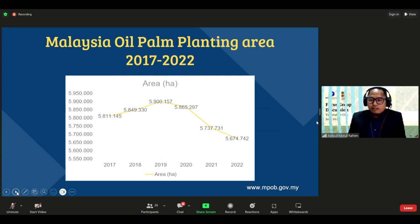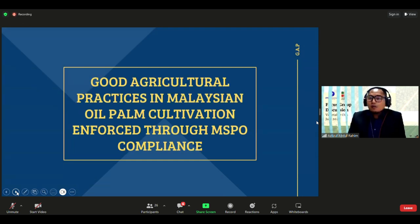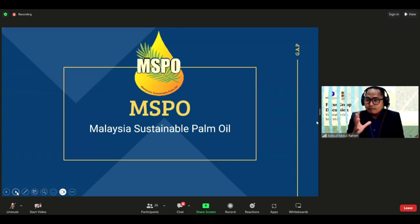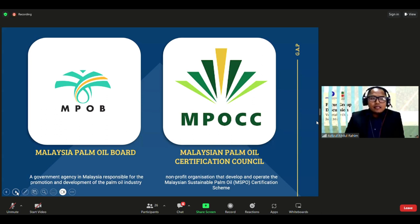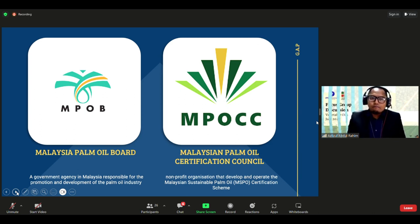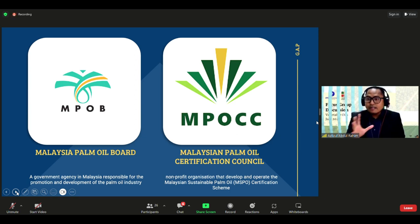In terms of good agriculture practice in Malaysia's palm industry, it is enforced by MSPO — the Malaysian Sustainable Palm Oil standard. The authority overseeing this is MPOB, the Malaysia Palm Oil Board, and MPOCC, the Malaysia Palm Oil Certification Council. These two agencies oversee and control all certifications and rules on how the palm industry is conducted in Malaysia.